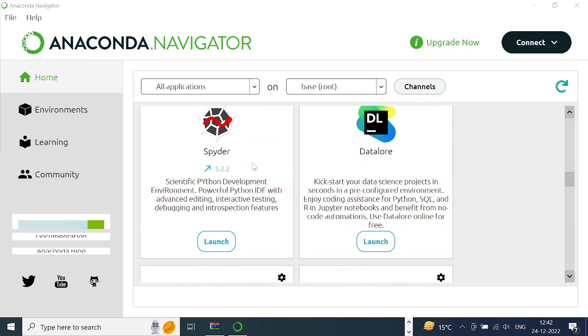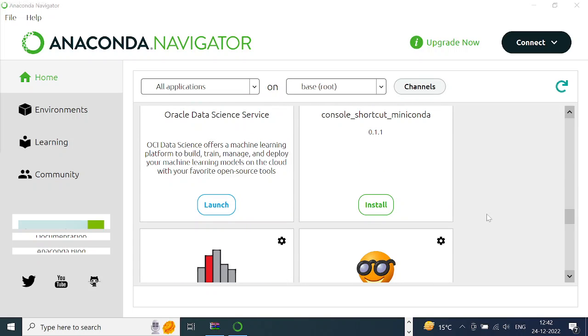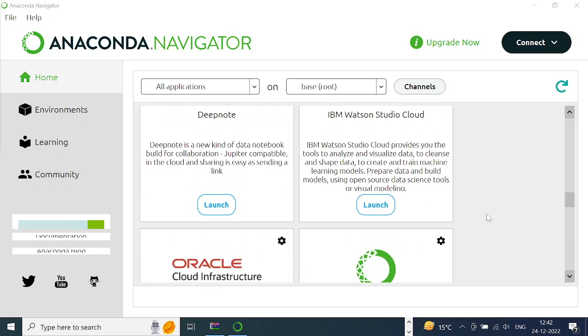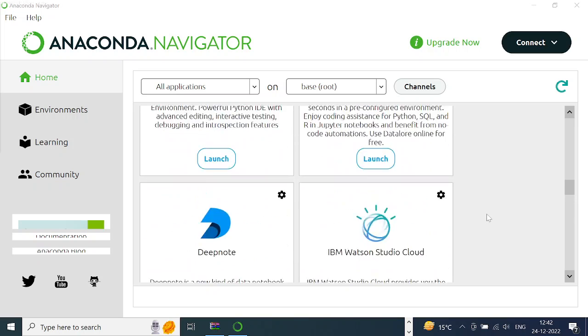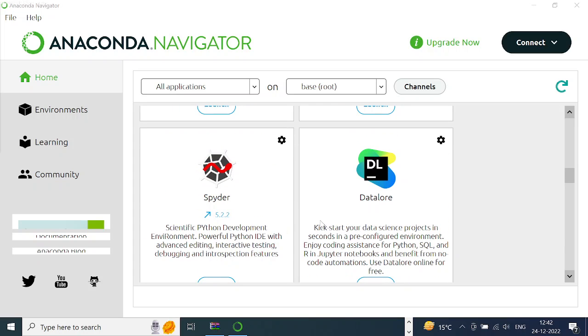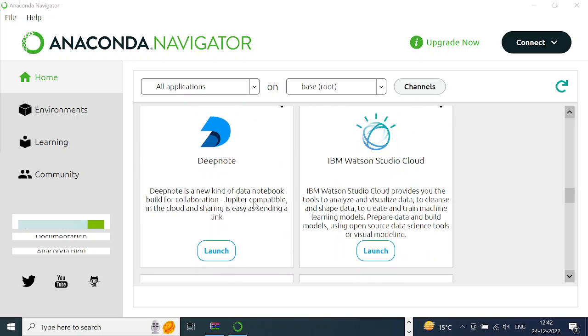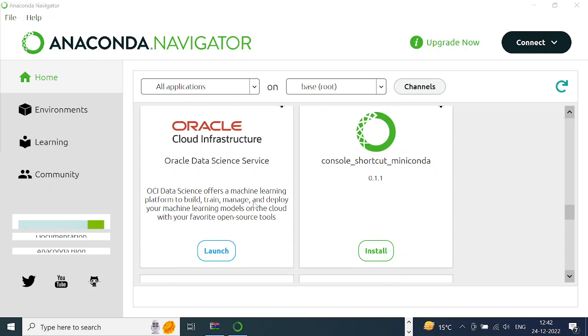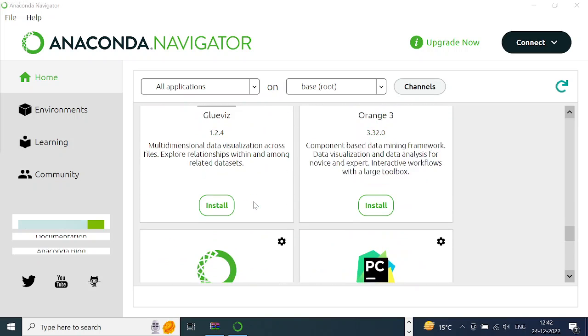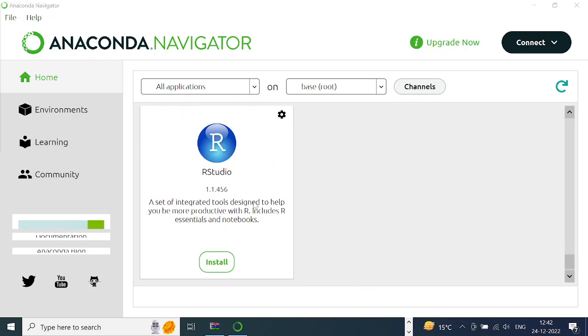A few more, but I suggest you stick to Spyder, though Jupyter Notebook is equally good. There are a few other things you can see over here. I'll just stick with Spyder and launch it, and this will launch the Spyder IDE.